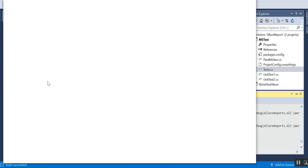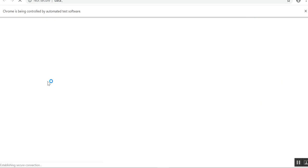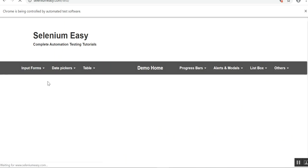Chrome browser is launching for Test Method Two.